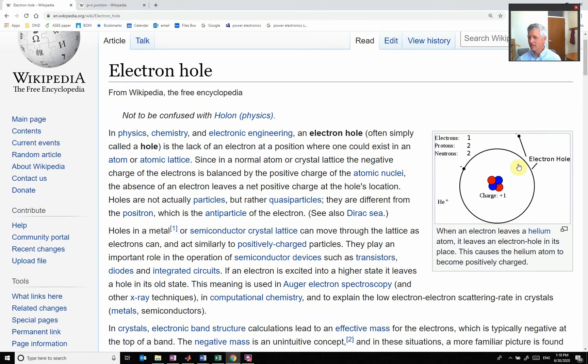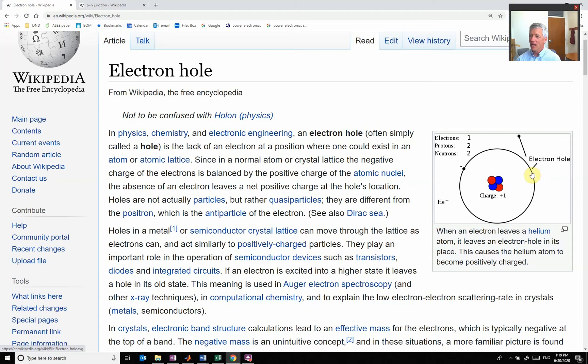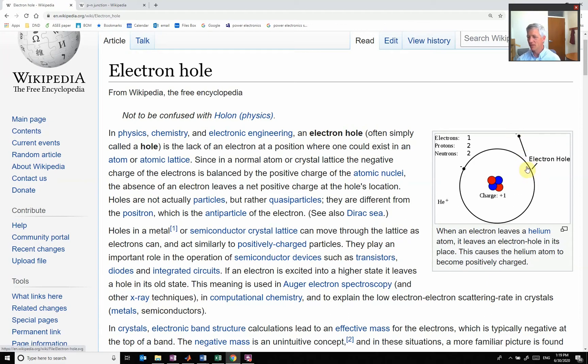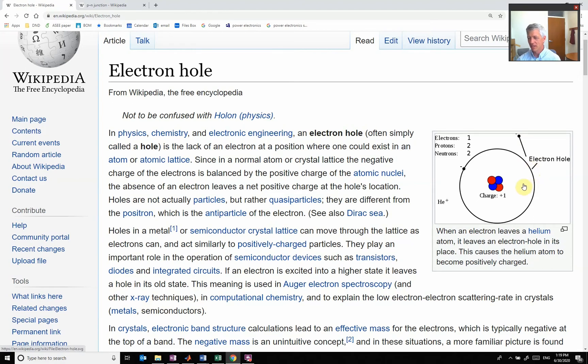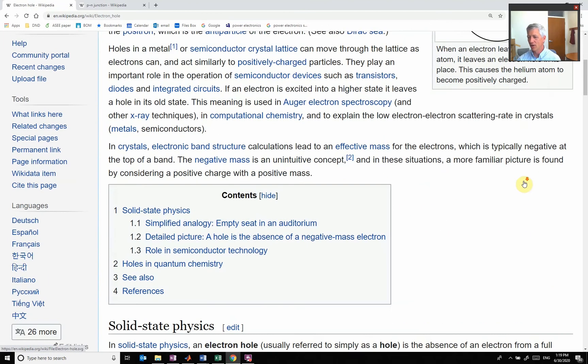If we have this atom here and these electrons that are held in this region—for example, this is helium—and this electron gets pulled off, now we have a place that the electron can go to. This lack of electron is called a hole.